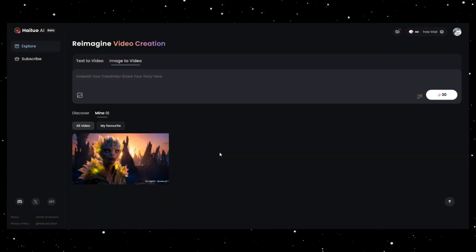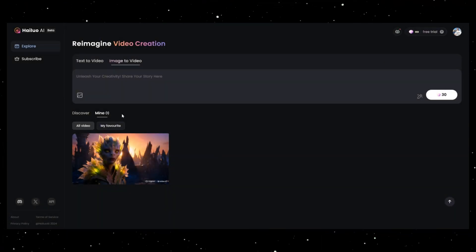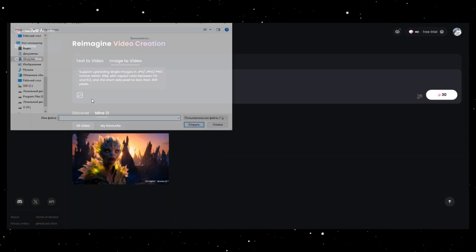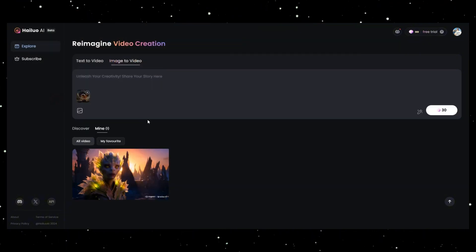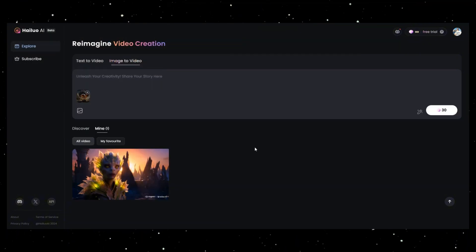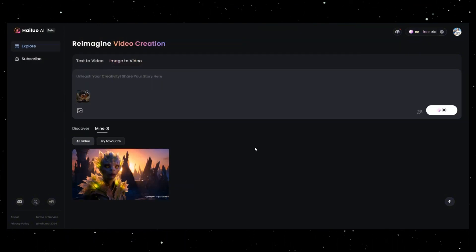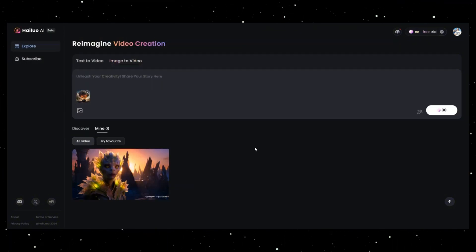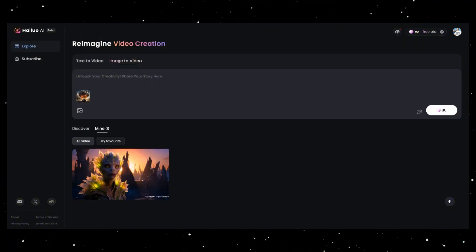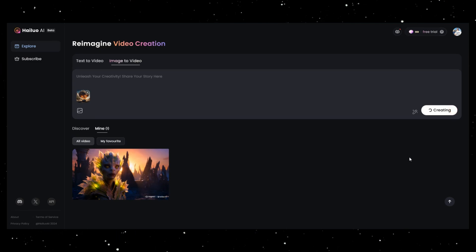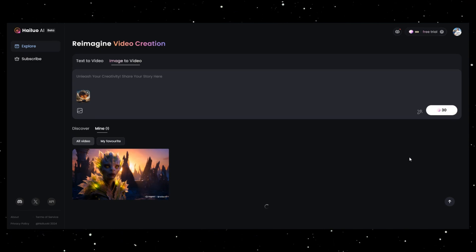And my favorite feature — it can bring static images to life, adding movement and depth. Simply upload your image, and Minimax works its magic.